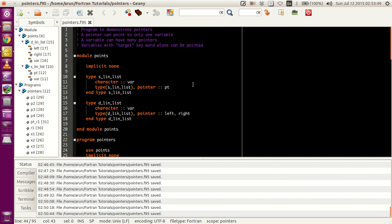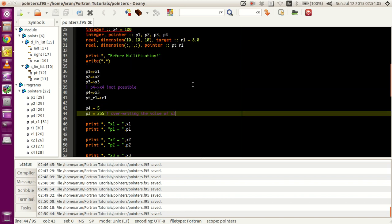Because of that, the pointer has access to that variable's address as well as the value. Let me explain this in a simple way that you guys can understand.